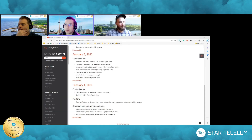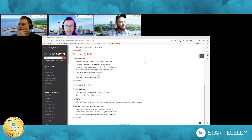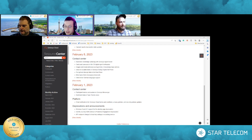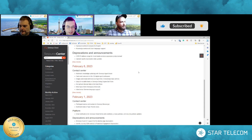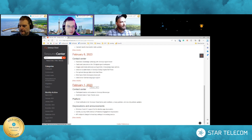Hello, everybody. Welcome to another unboxing video. This is Edgar Quadra, Solution Consultant here at Star Telecom. Also on the video today, we have Randall and Alexander, our usual trio. And today, what we're going to be discussing is the February 2023 releases. So let's just get into it.